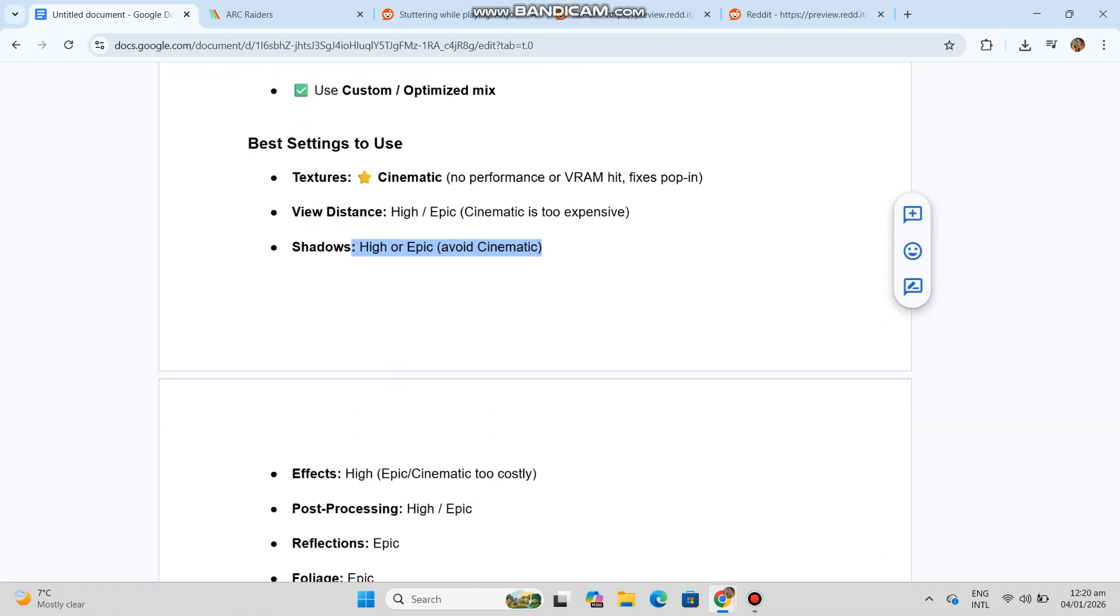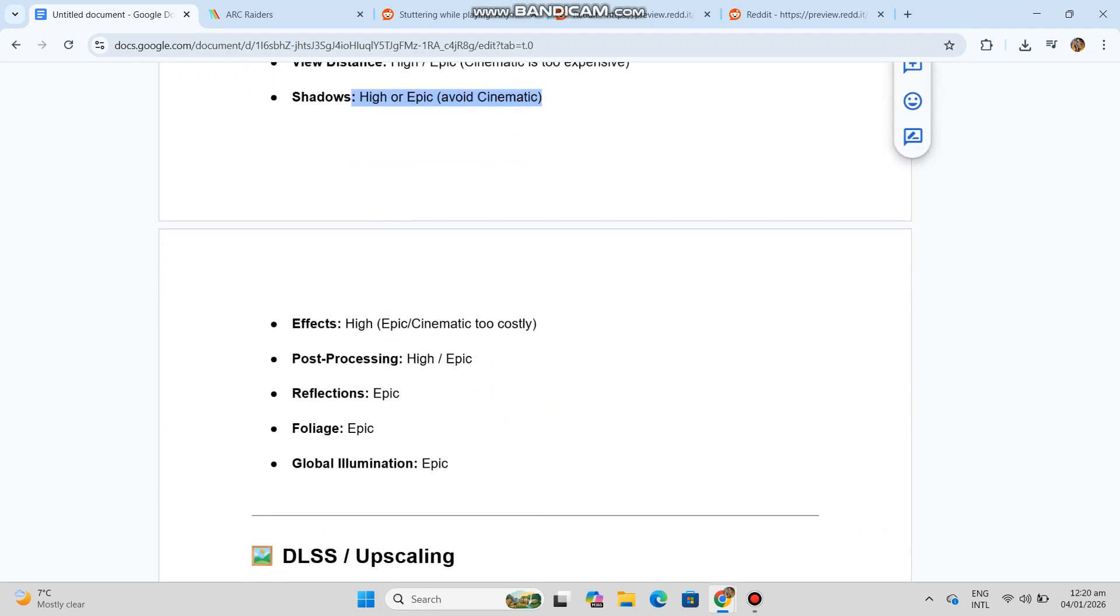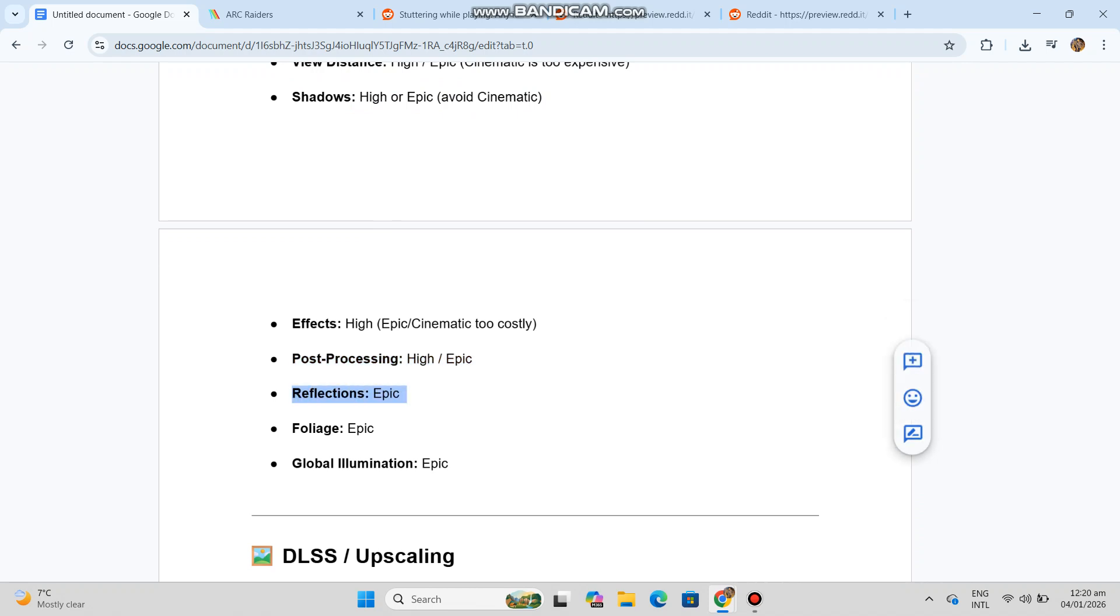Effects high or epic, cinematic too costly. Post-processing high or epic. Reflections, epic. Foliage, epic. Global illumination, epic.